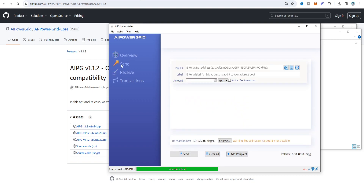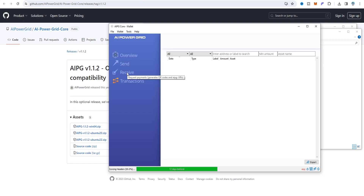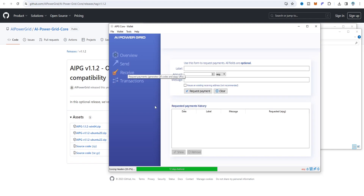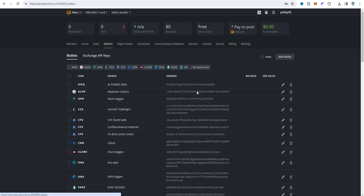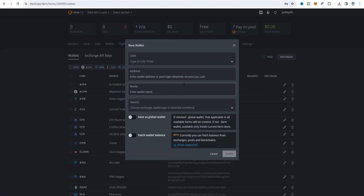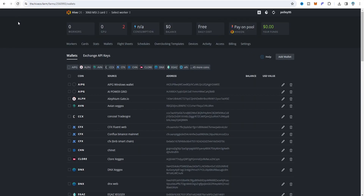In the overview section you can send funds to exchanges, view transactions, and get your wallet address in the receive section. Click 'Request Payment' and you'll see a QR code scanner and your wallet URI. Copy your wallet address from there. Then in HiveOS, click on AIPG, set your wallet address, name it 'AIPG Windows Wallet,' and create the wallet. After refreshing you can see the AIPG Windows wallet listed.